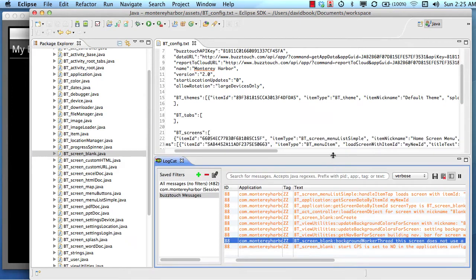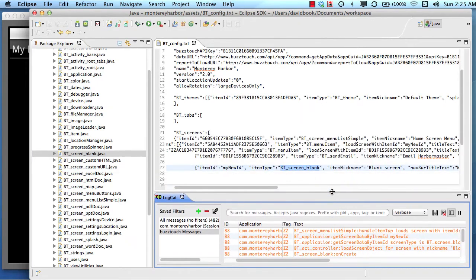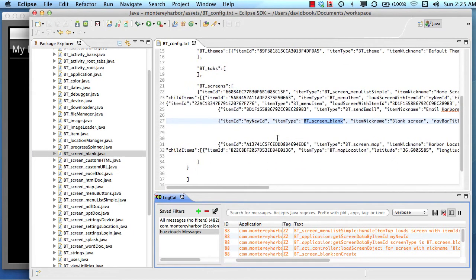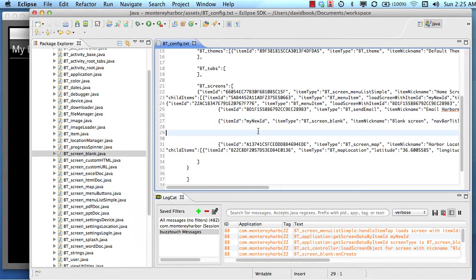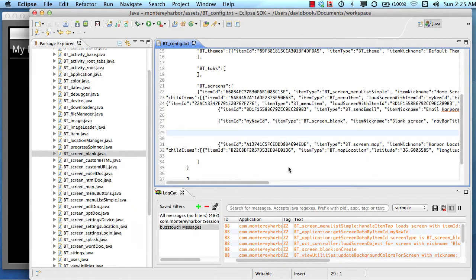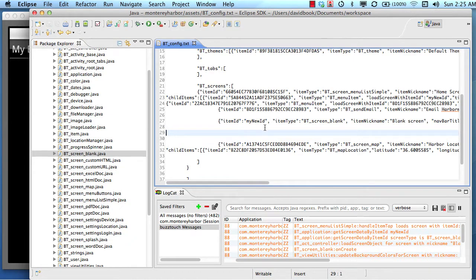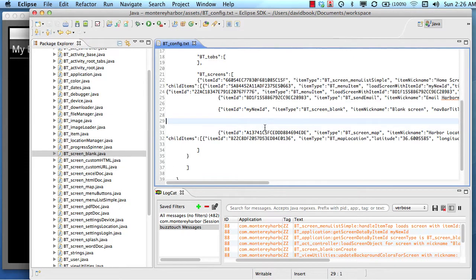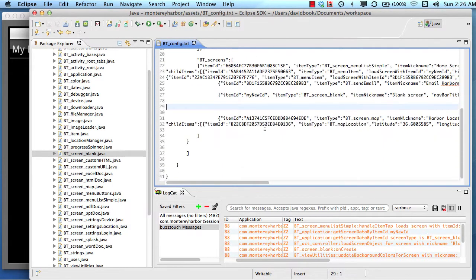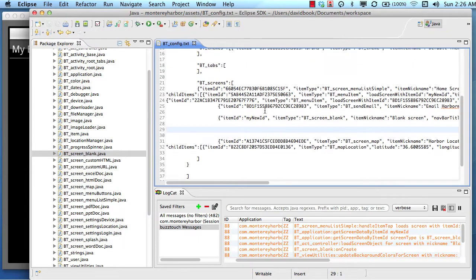So that's a demonstration of how the BuzzTouch application logic is set up and how you can use the log cat to understand which plugins are loading and how you can do this manual if you want, not even use your control panel. So hopefully that was helpful and we will see you in the next lesson.